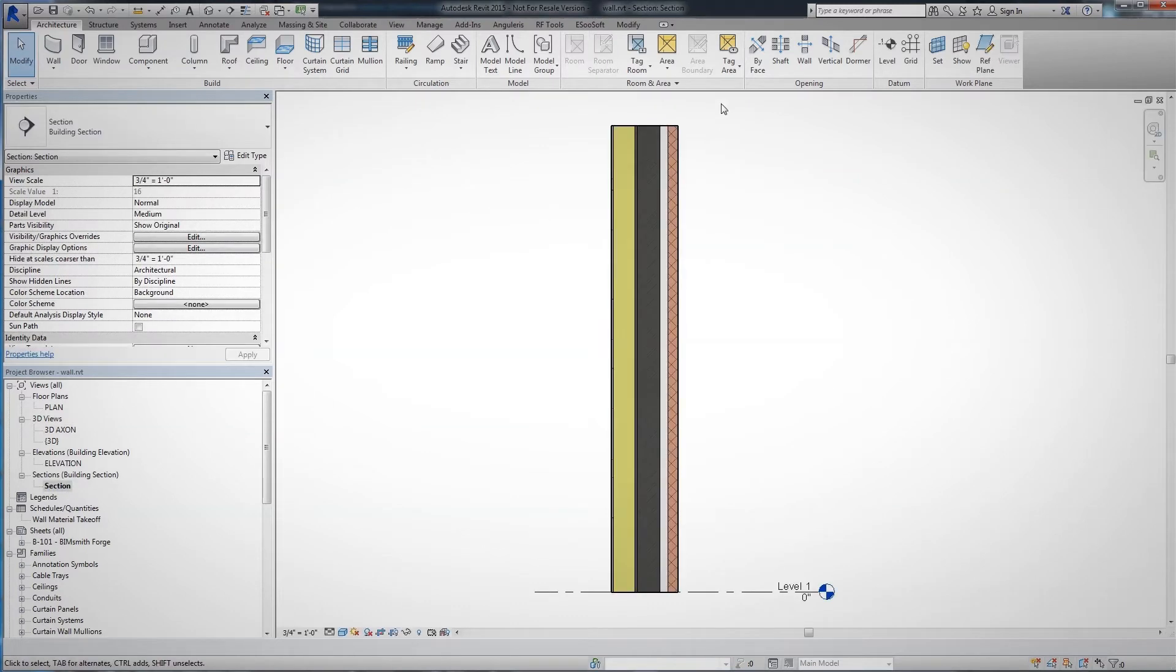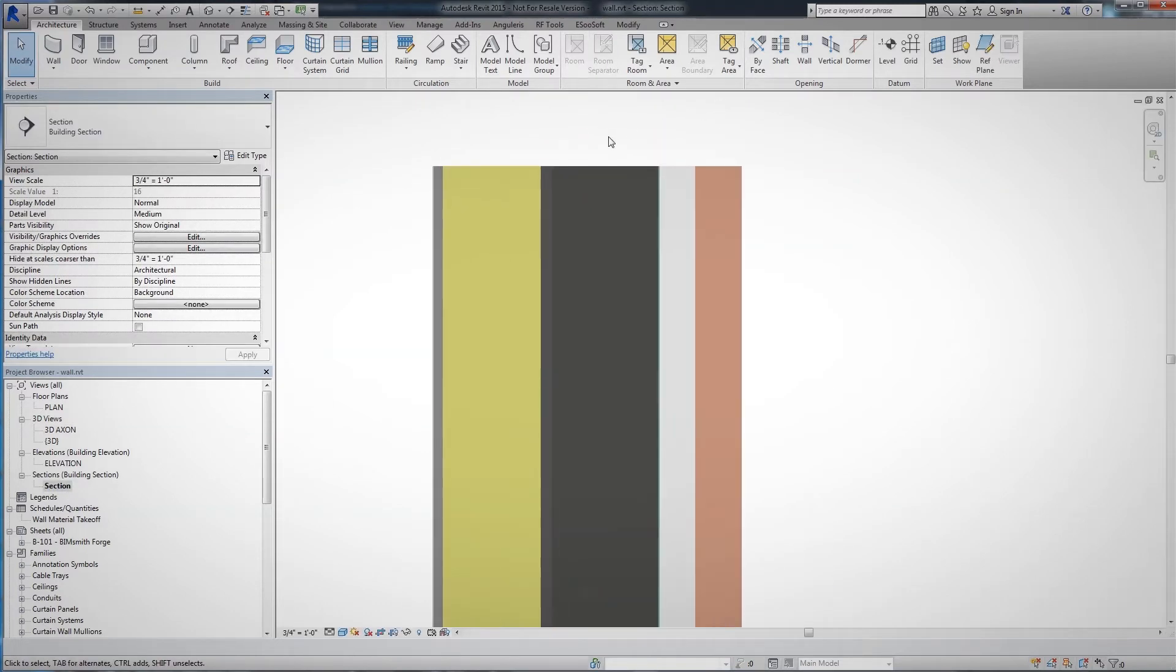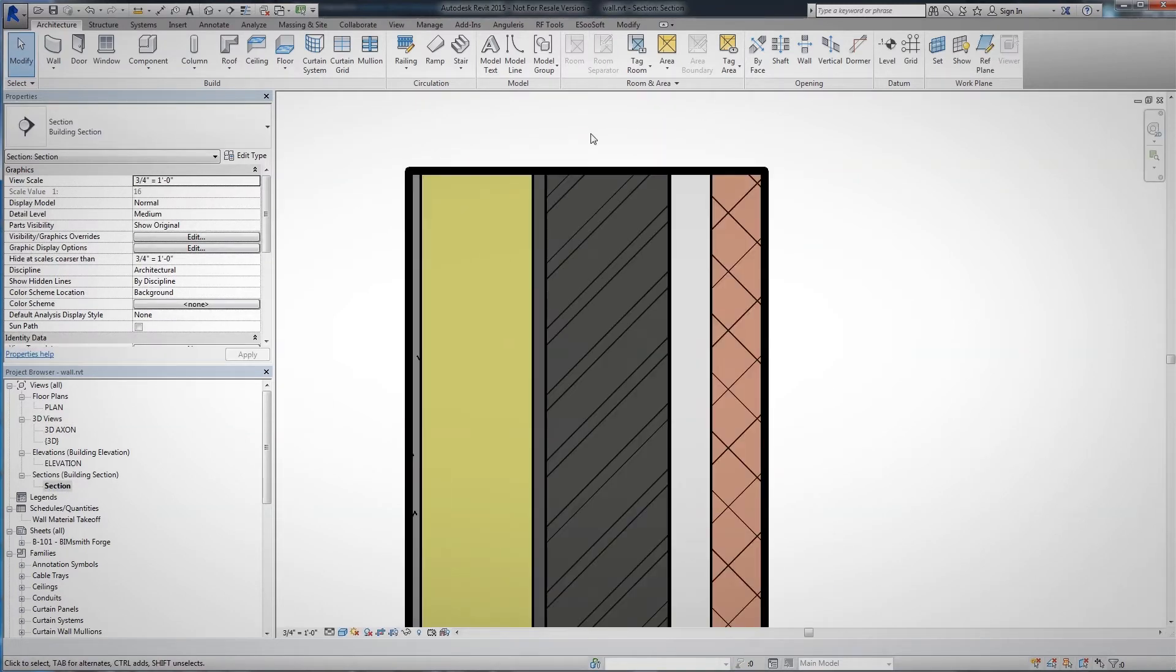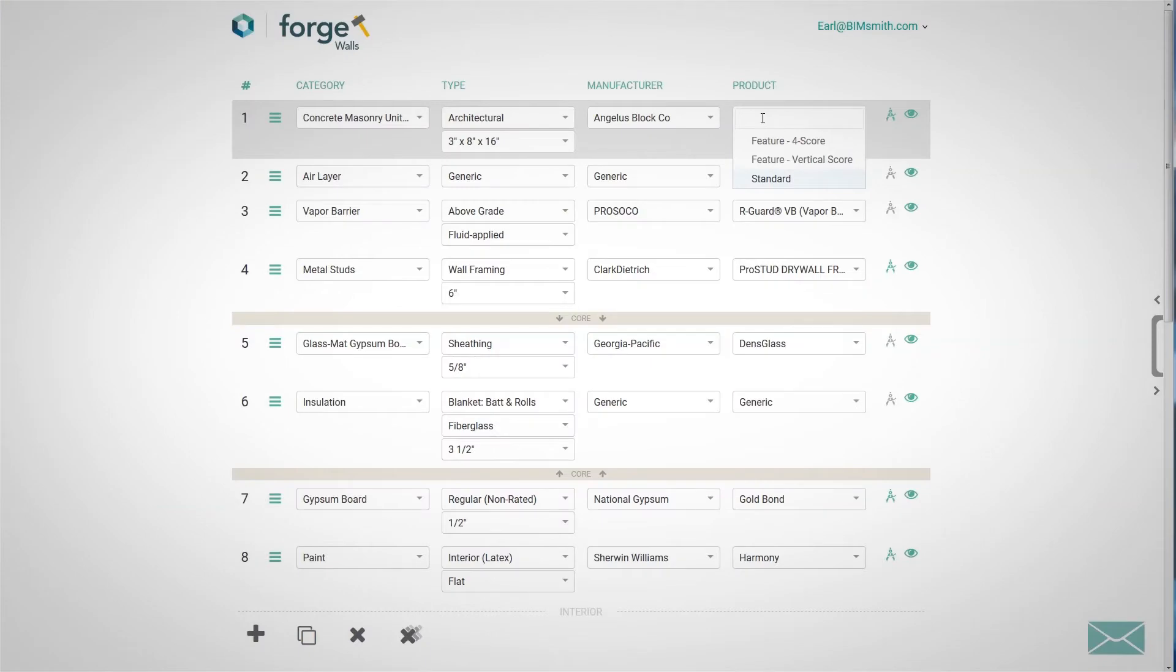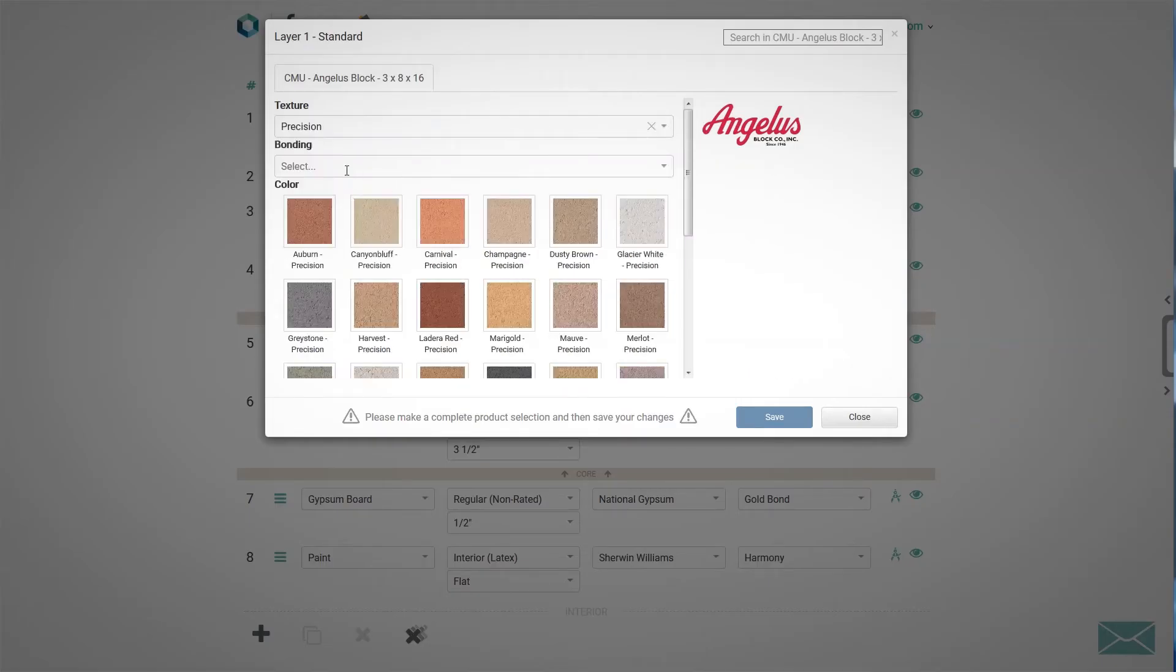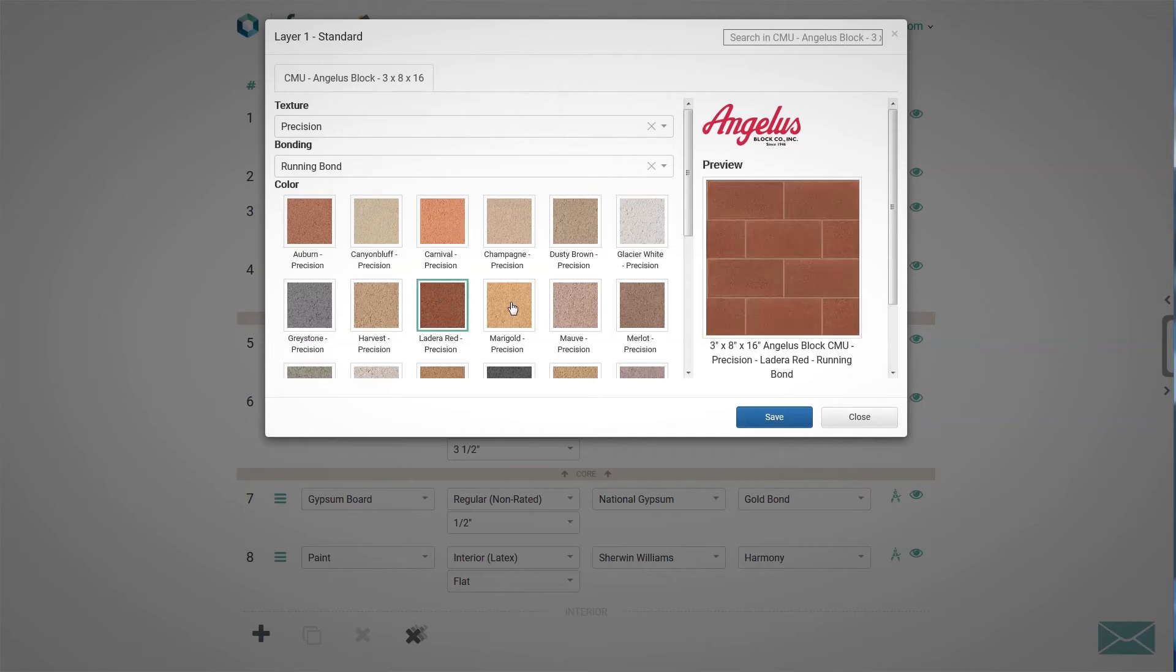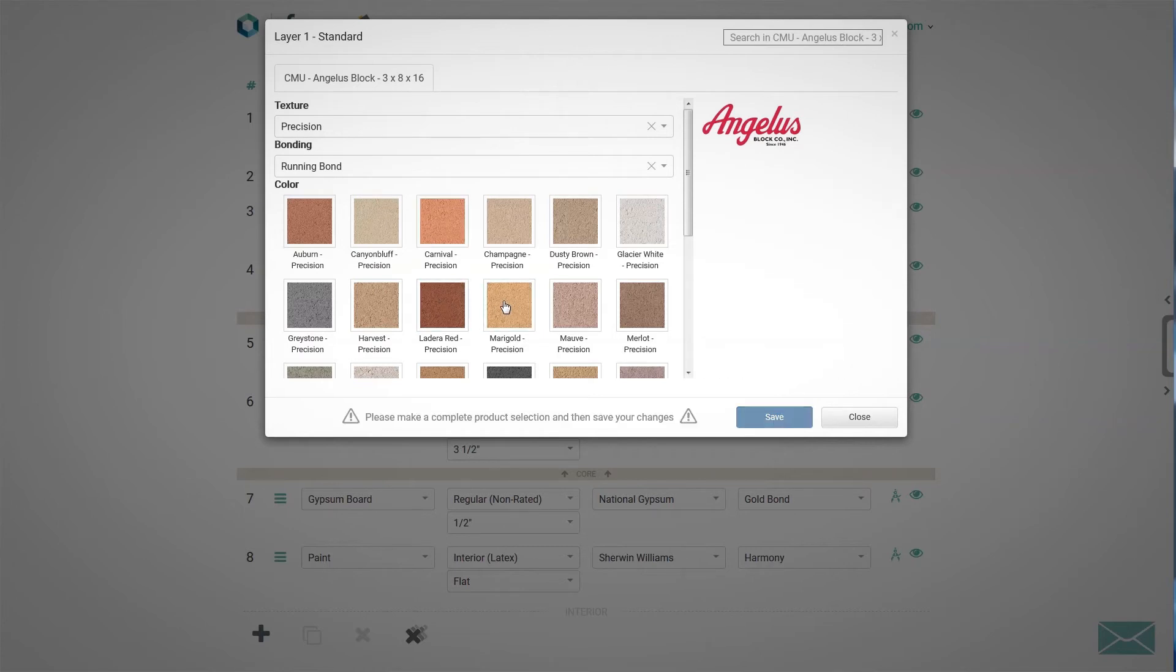Then, open the system in Revit and add to your project. The simplicity and power of BIMsmith Forge's industry-leading configurator will help you streamline your workflow and save you time and effort.